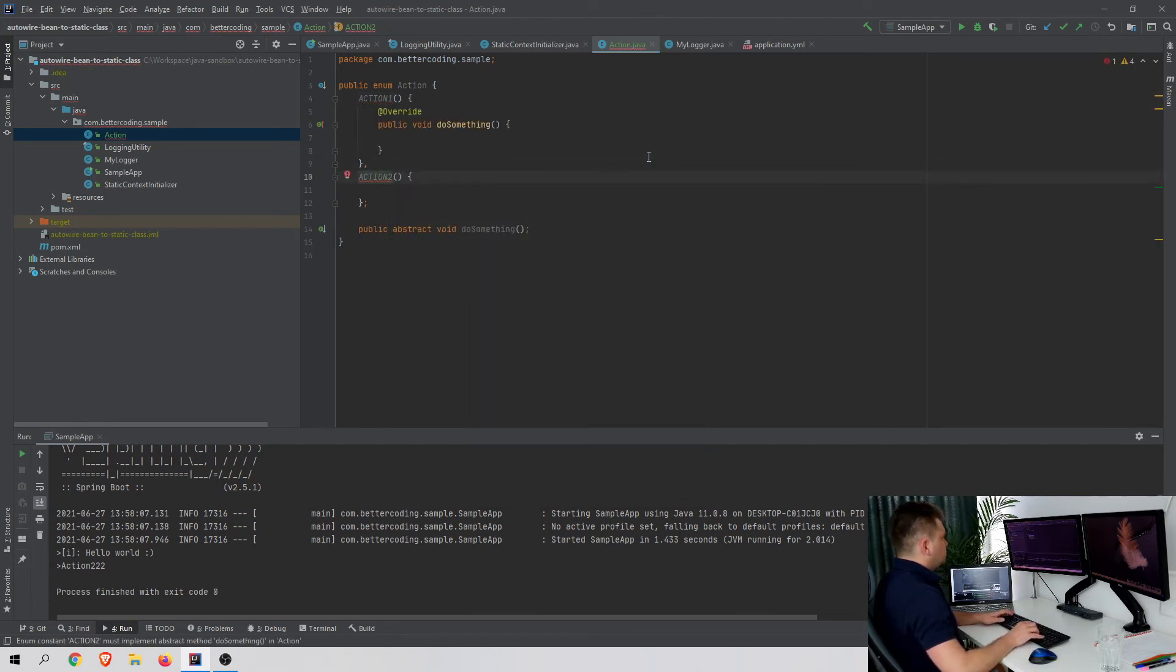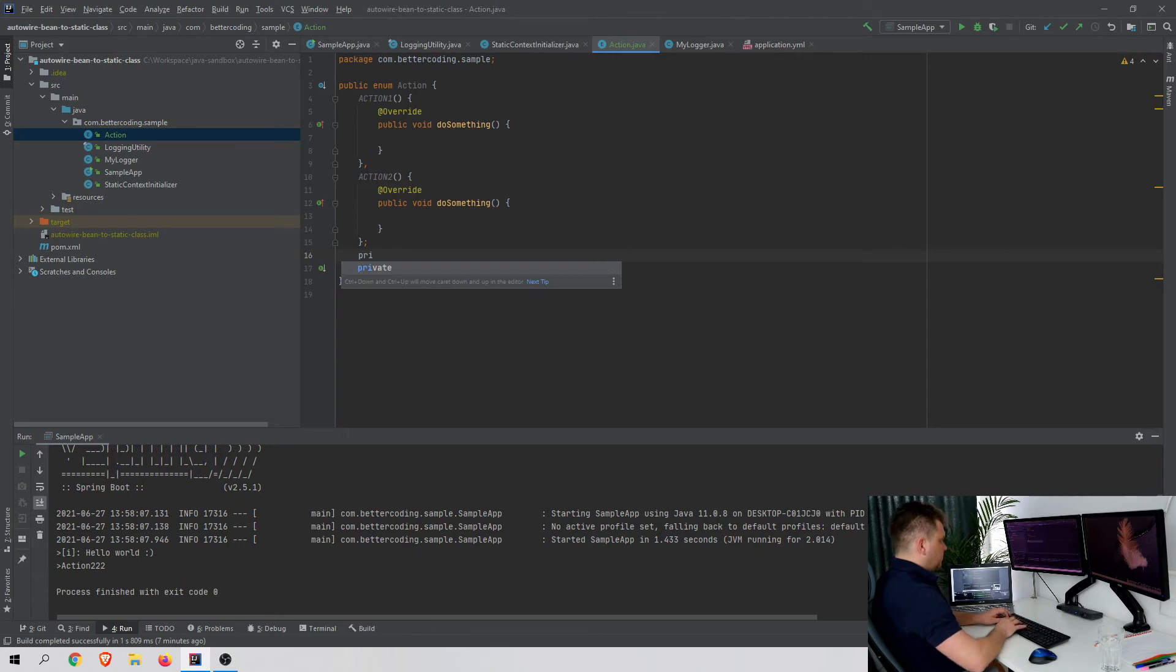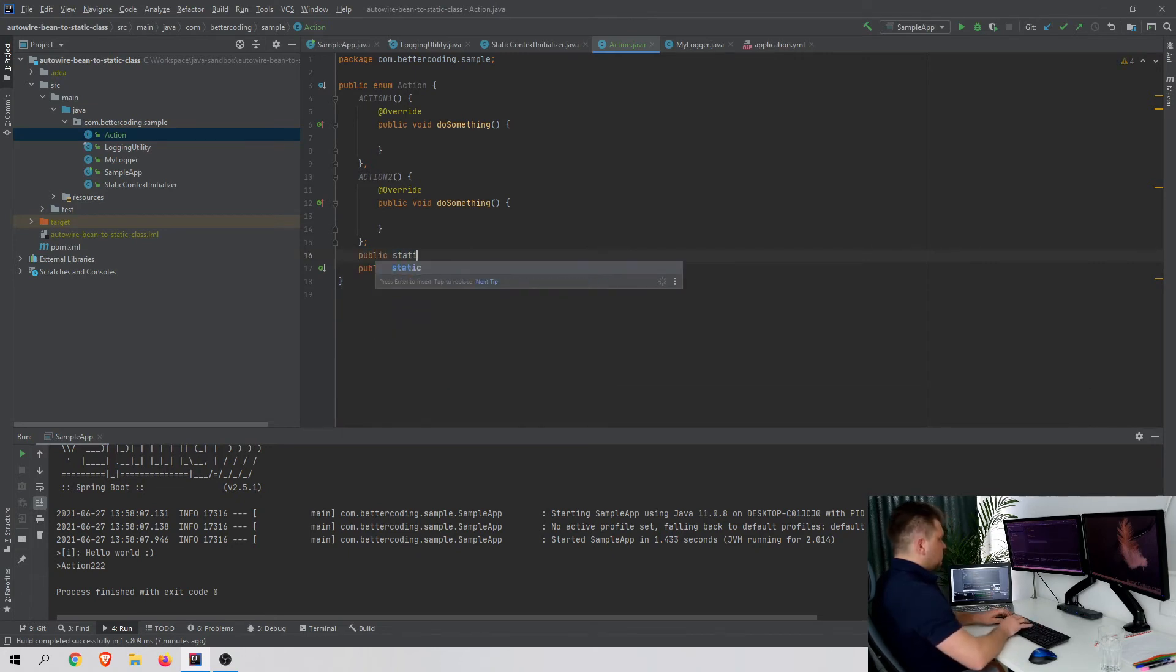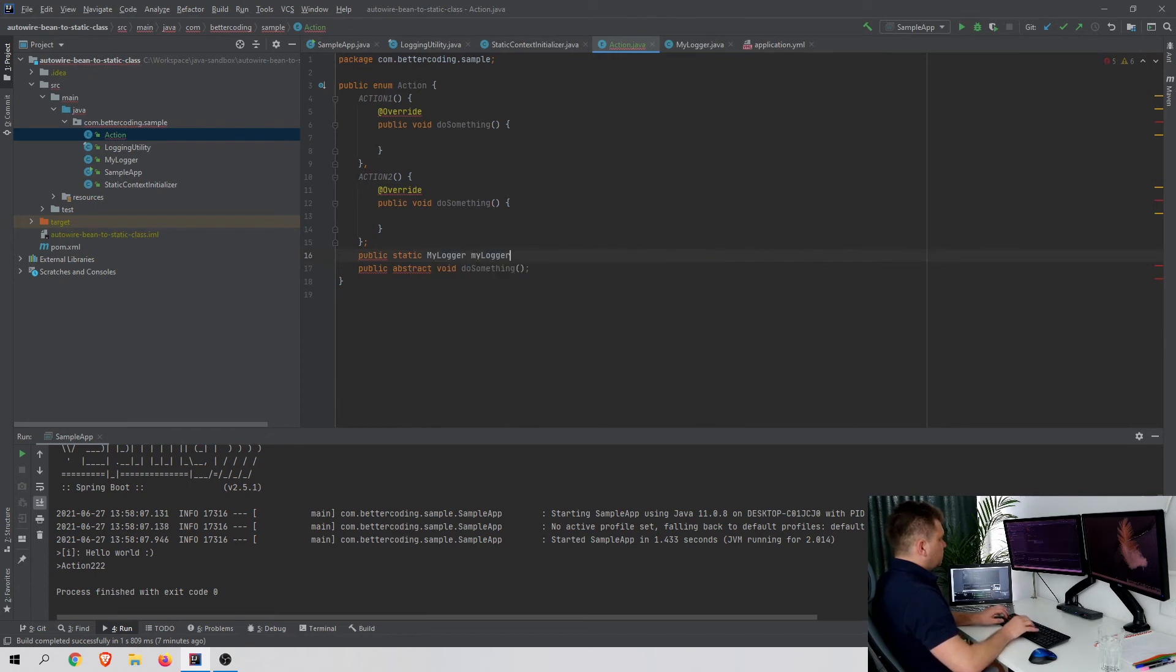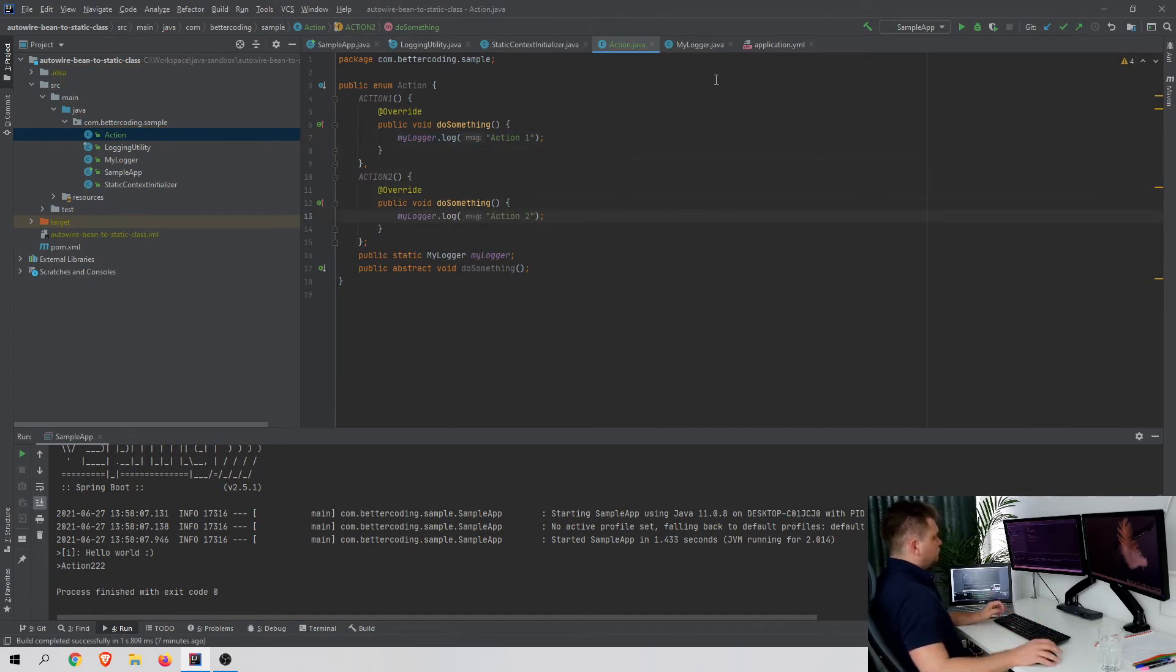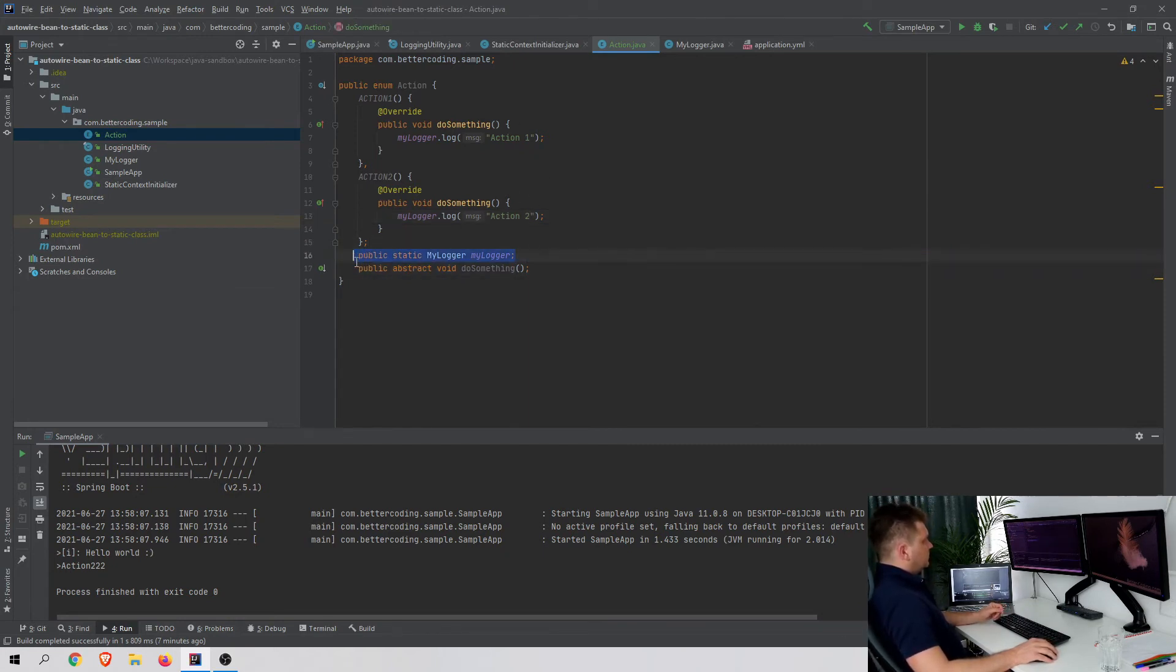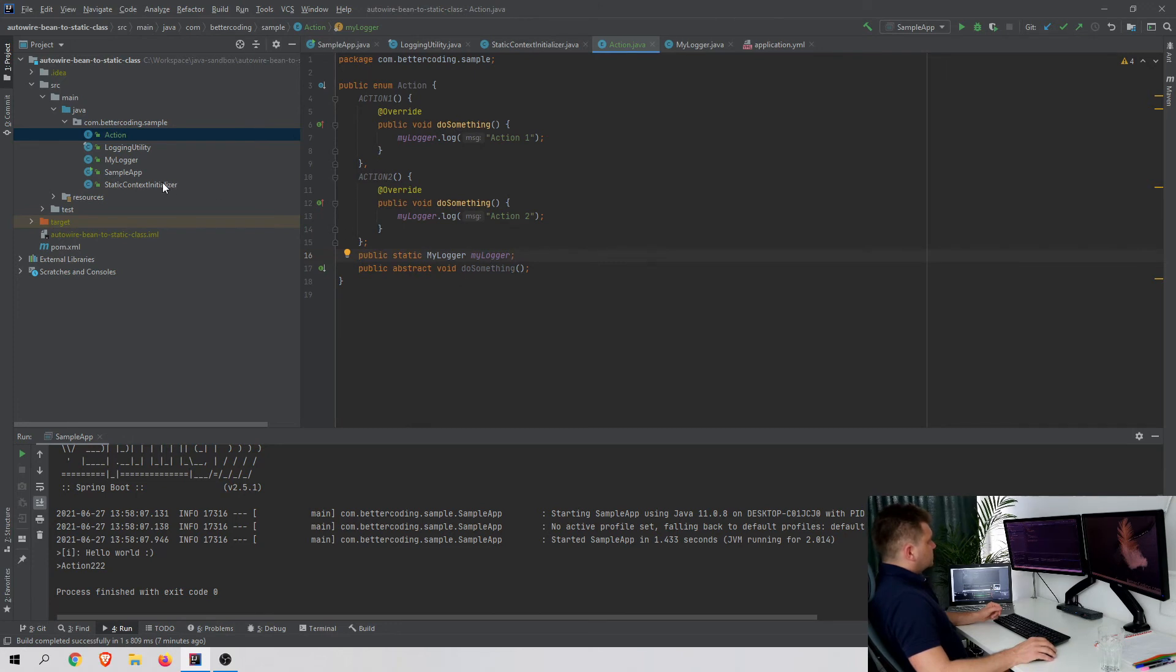That's my first implementation, that's my second implementation. I would like to have a public static MyLogger, and what I want to do is log some message, for example 'action one' and 'action two'. As you can see, I have my static logger here.